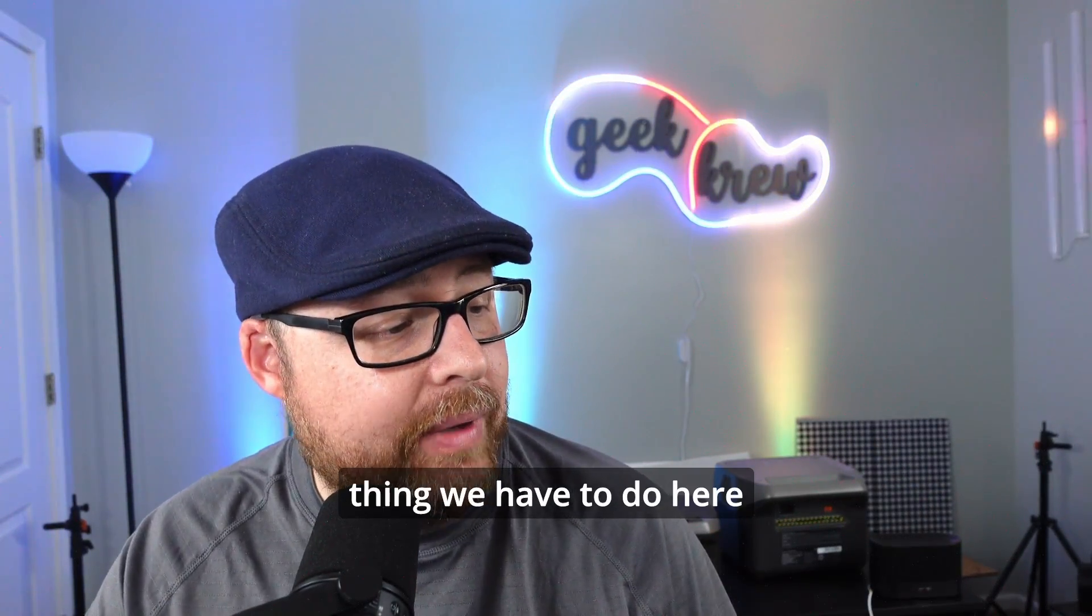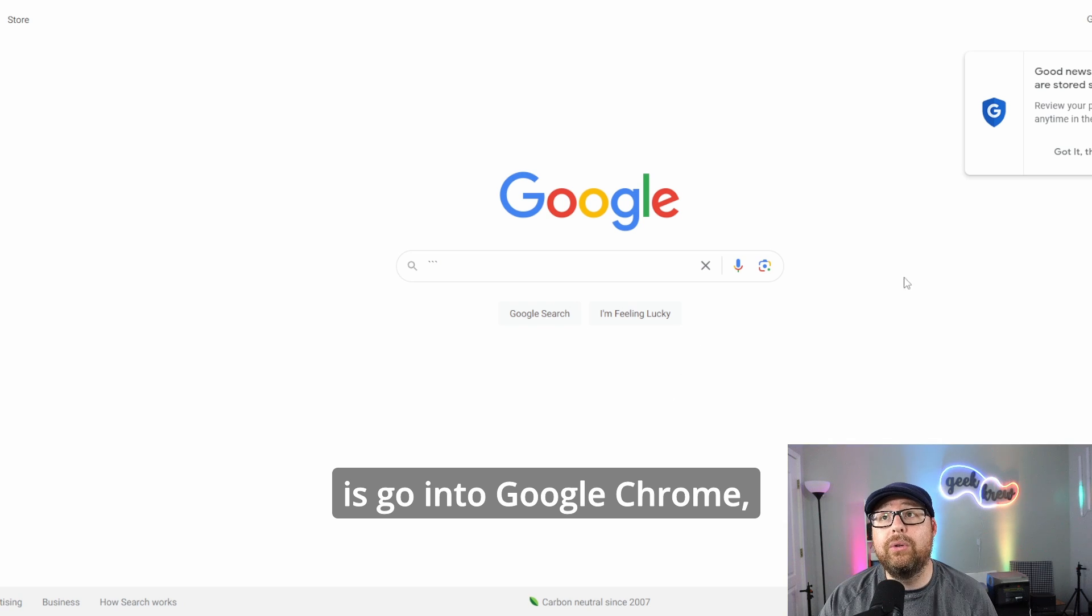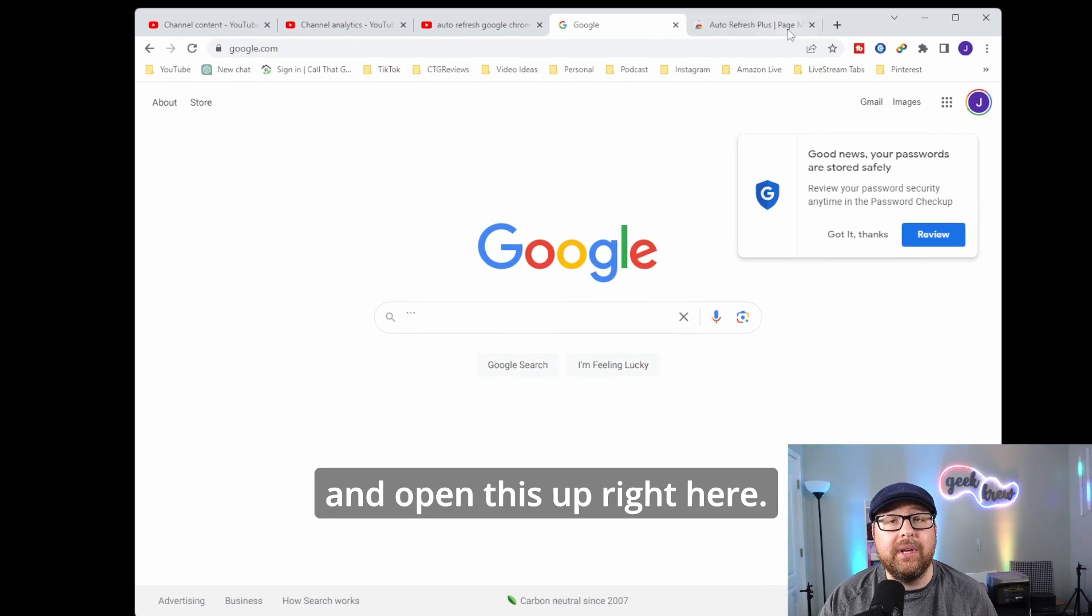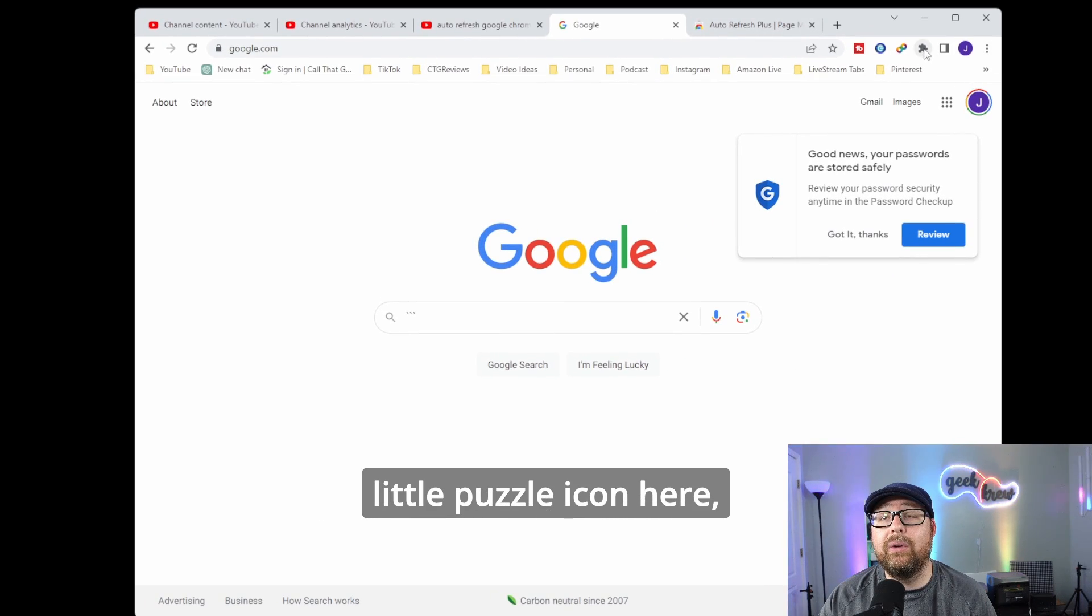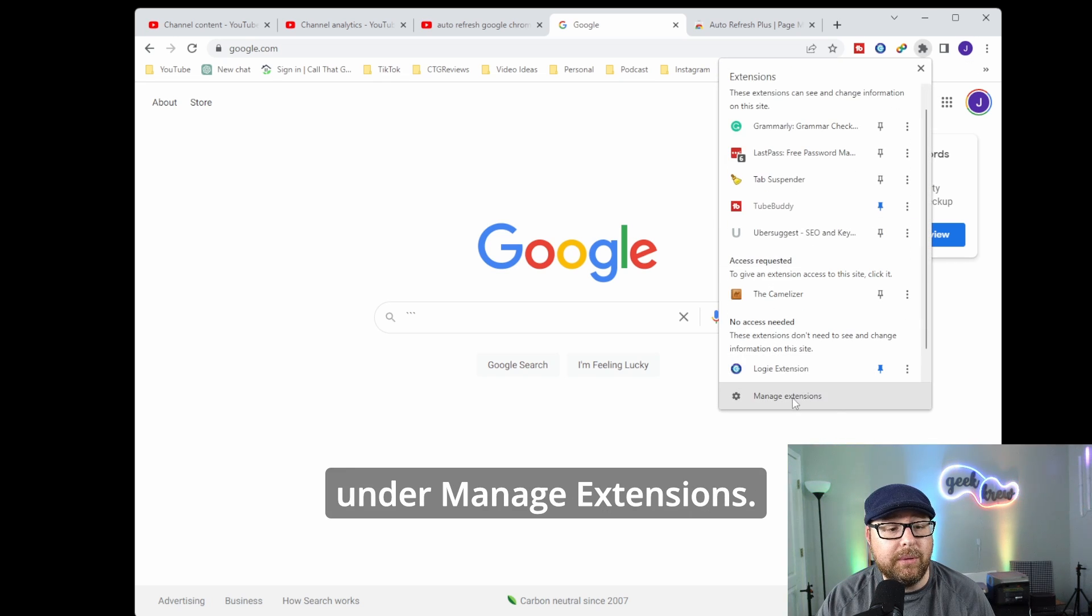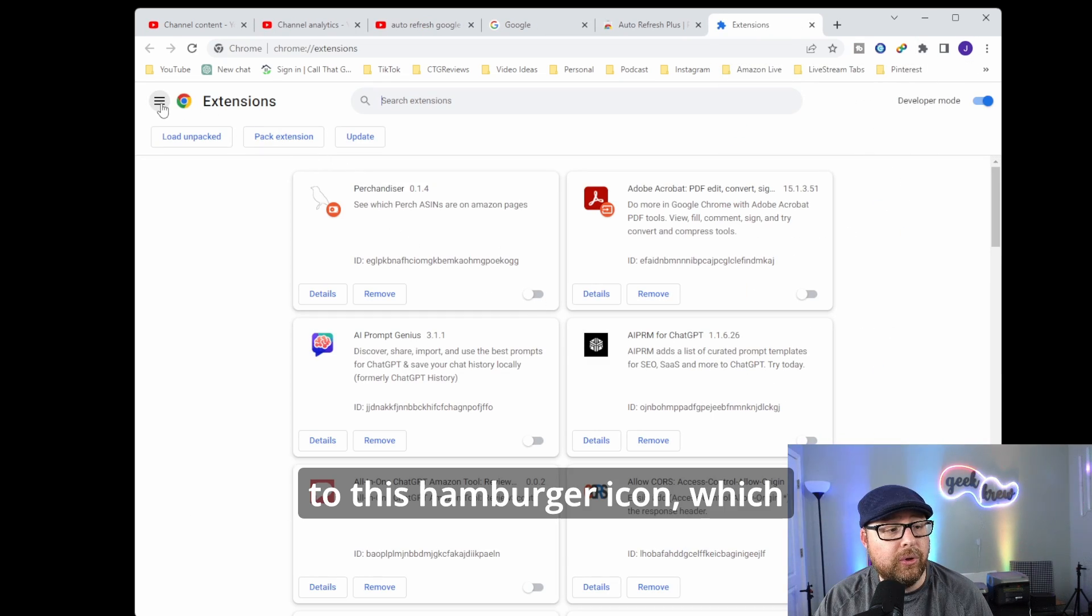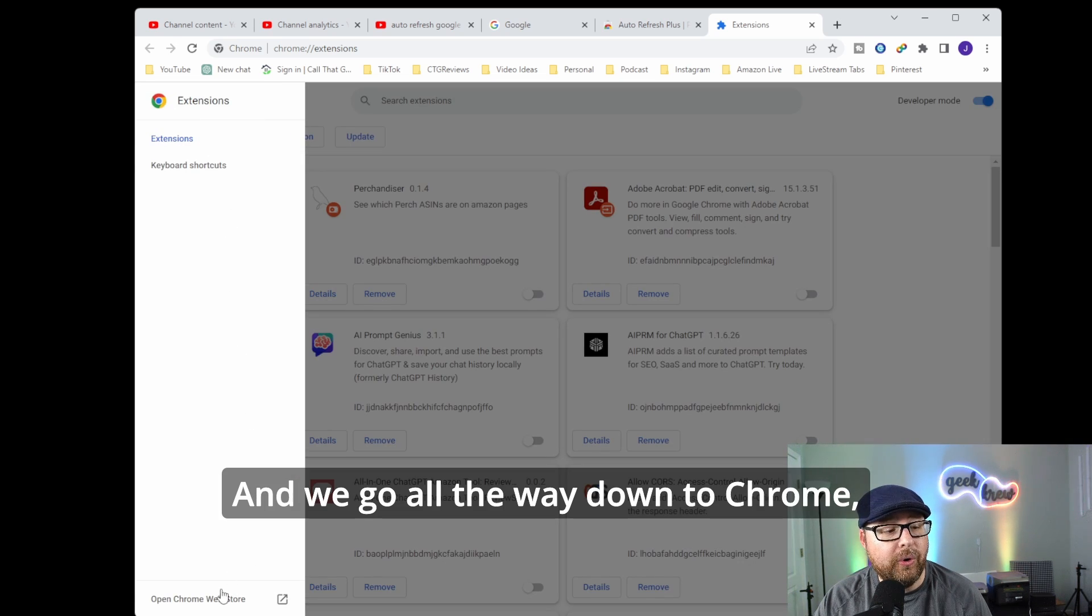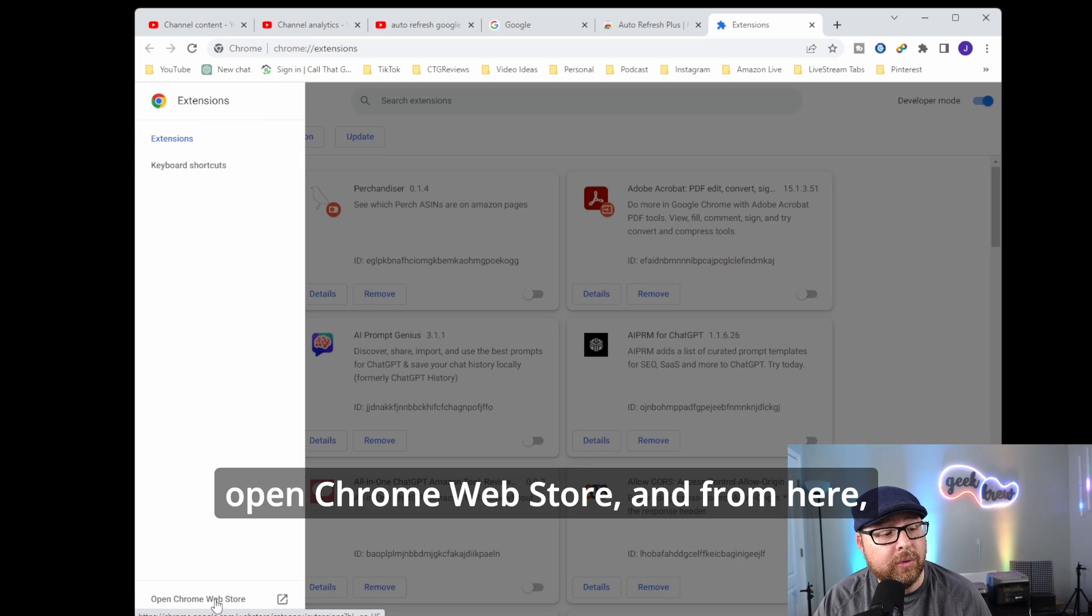So the very first thing we have to do here is go into Google Chrome. We're going to go up to our little puzzle icon here, and then we're going to go under manage extensions. Under manage extensions, you're going to go to this hamburger icon, which will bring up our main menu. And we go all the way down to open Chrome Web Store.